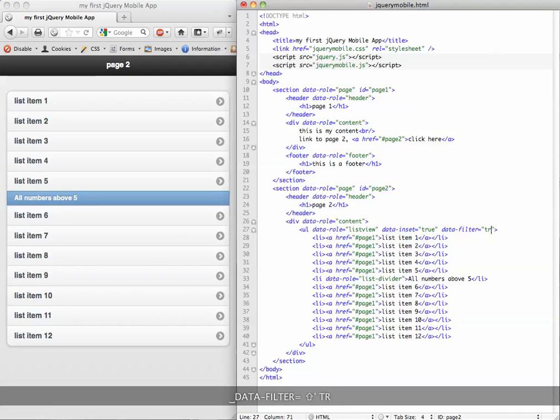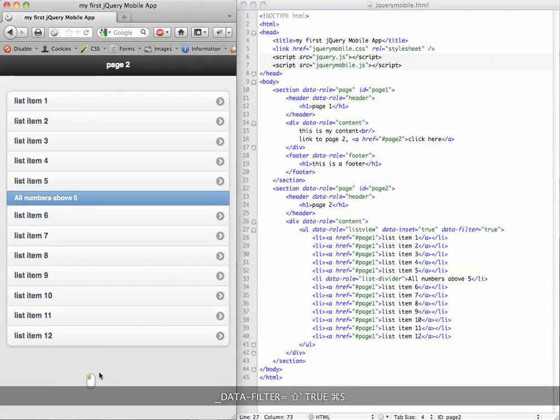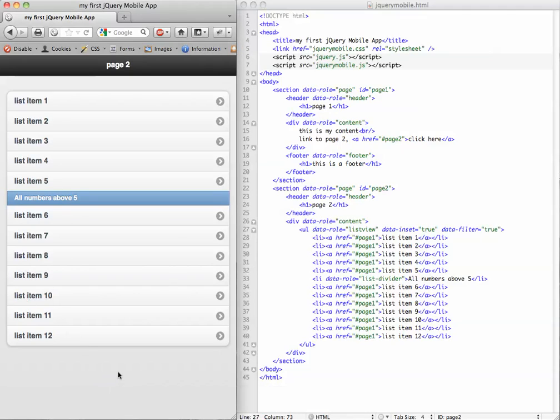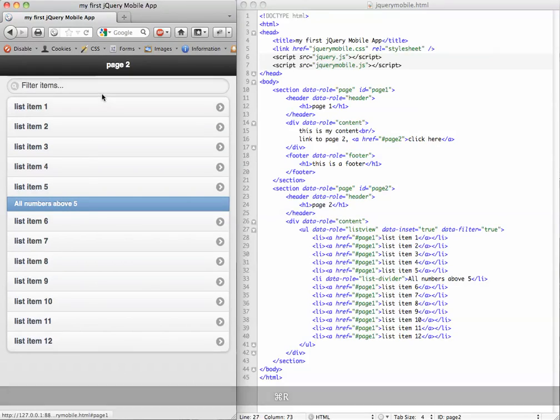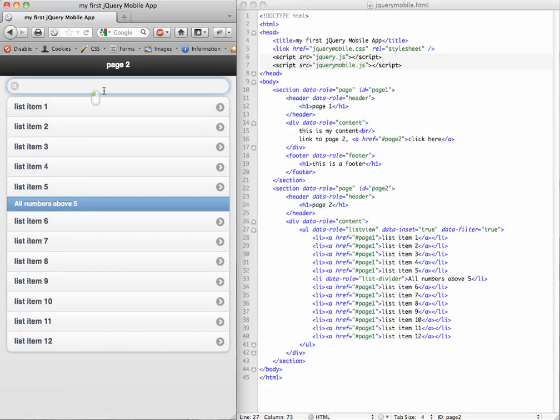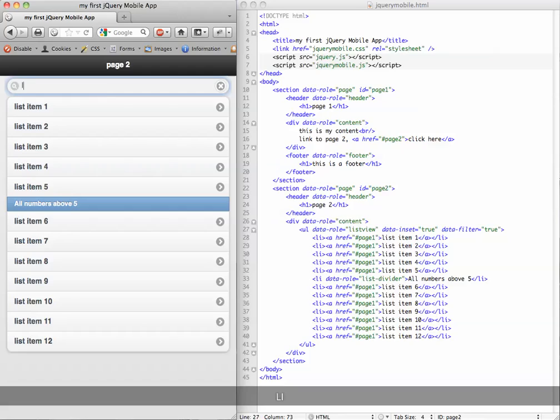We're going to set that to true and you'll see it might make you cry. It happens so fast. We're going to hit refresh and there's our filter box. Let's test it out. We're going to click list.